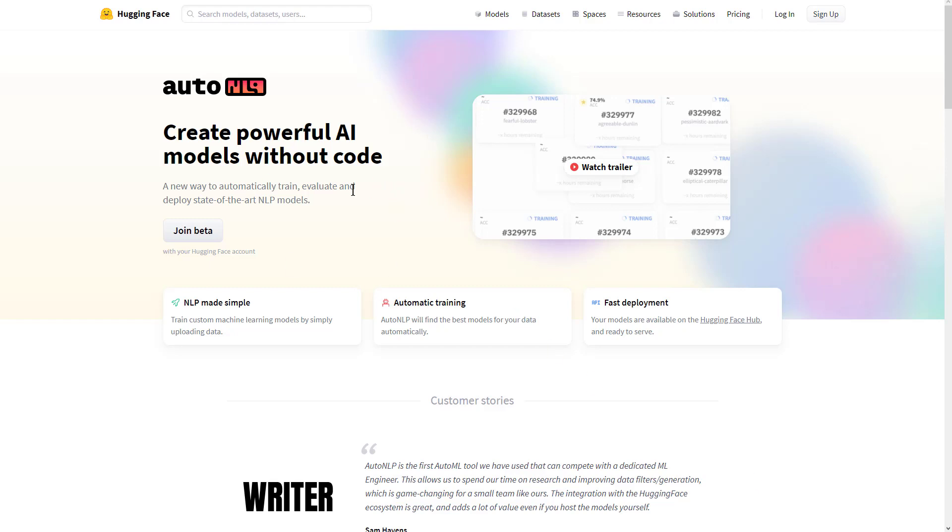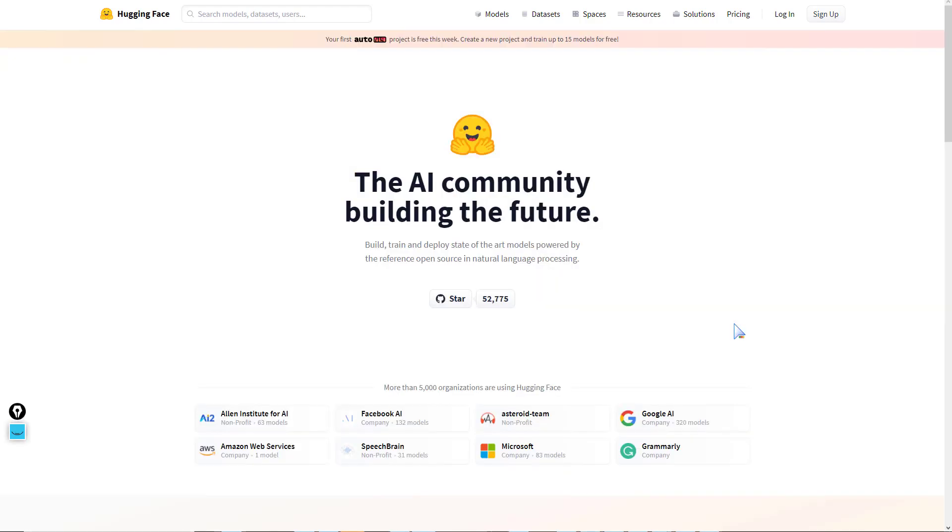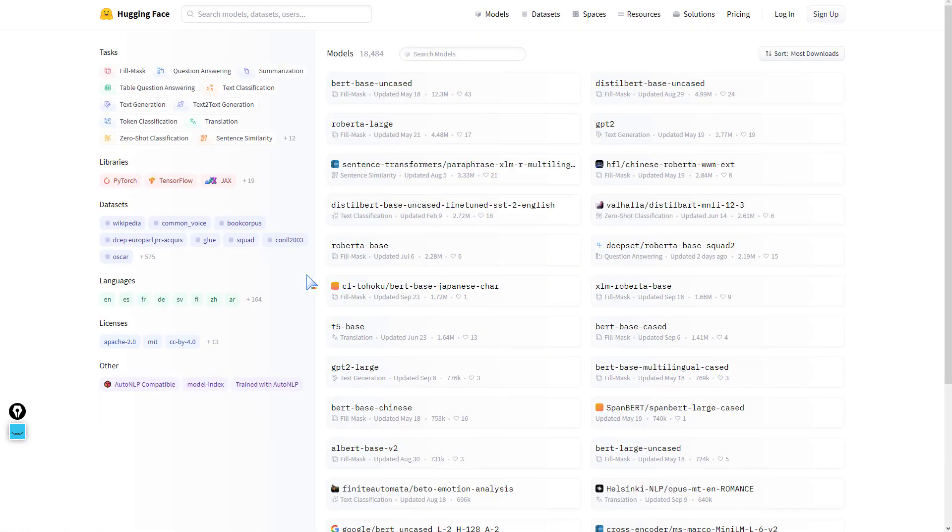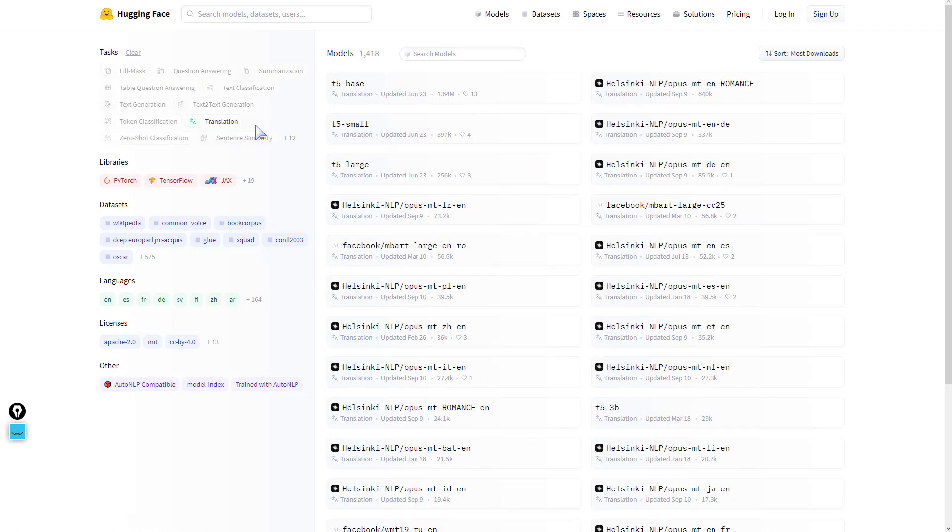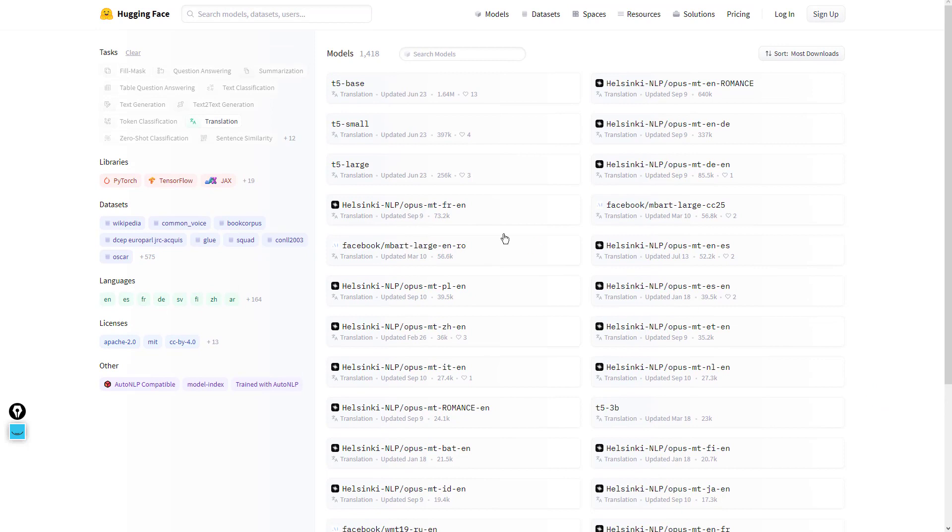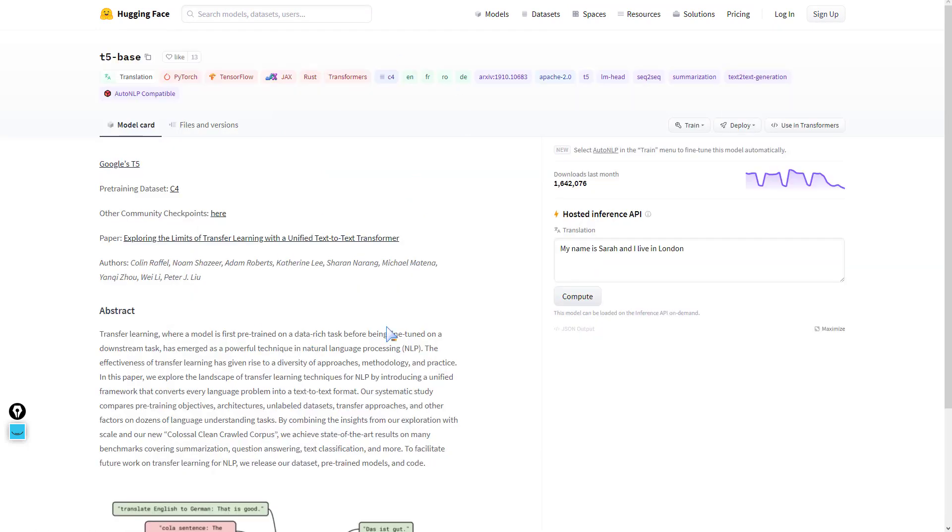Here we have the Hugging Face AutoNLP page. Hugging Face is this company which is making available lots of state-of-the-art NLP models for free, and most of these models are based on the transformer model. In the model hub we have a list of tags.